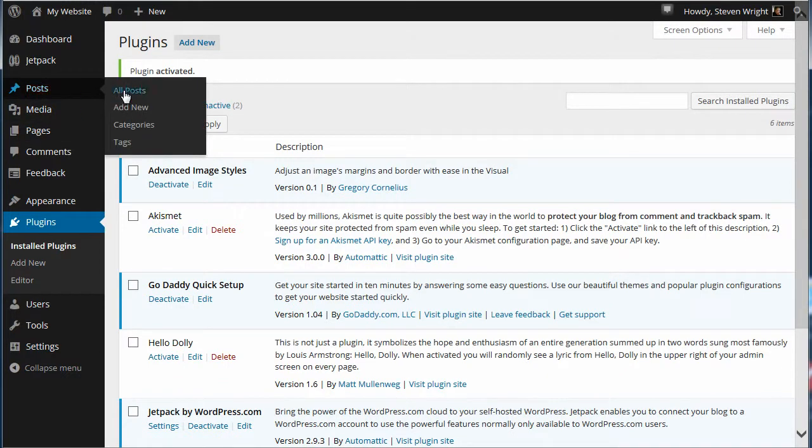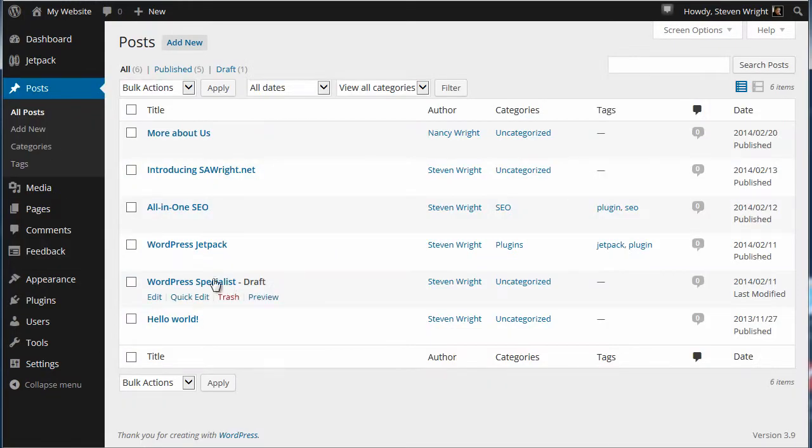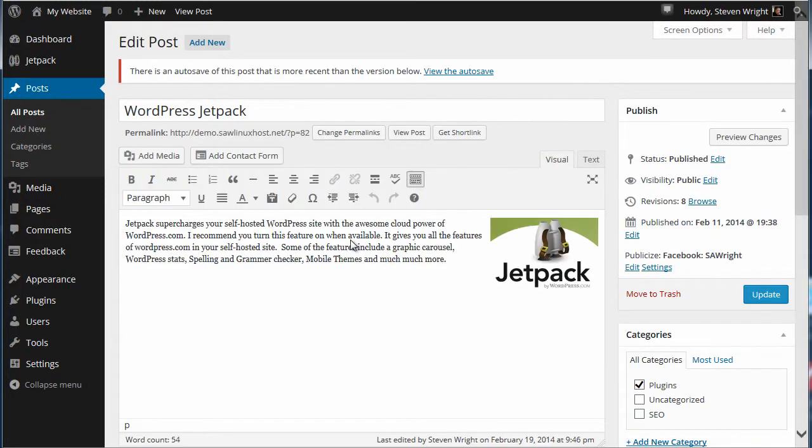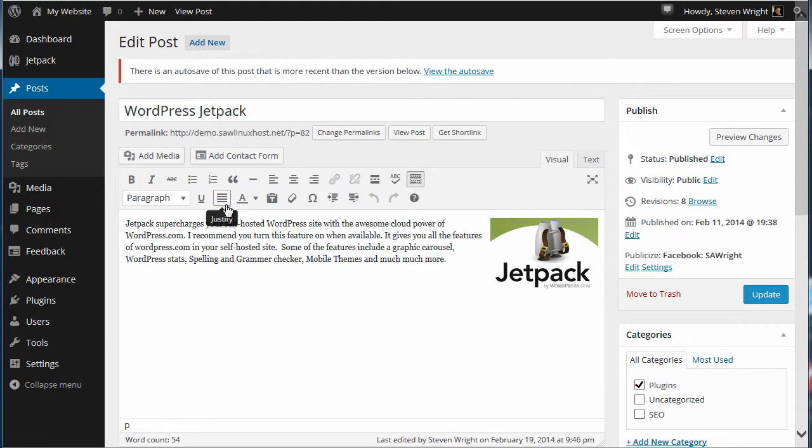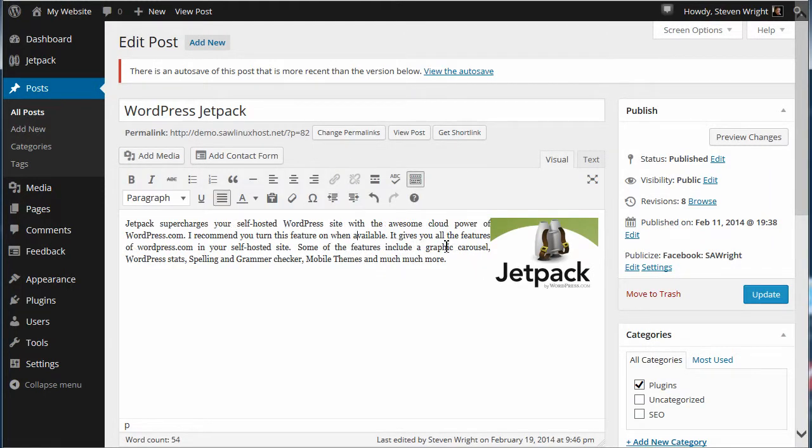Now let's go back to our posts, go back into the Jetpack, and again let's go ahead and adjust this text so it's justified. Now let's go into edit.